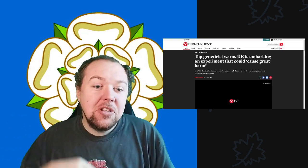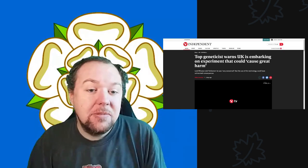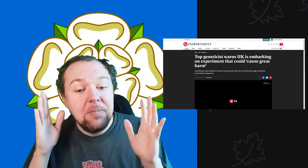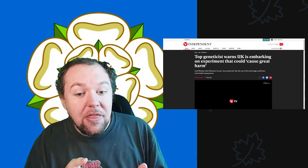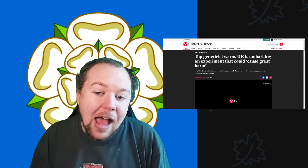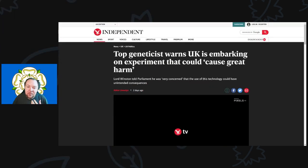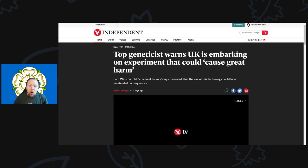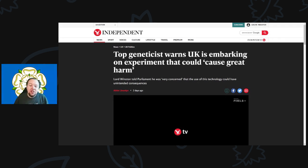Before we go cracking on into this, please remember to hit that like, share, and subscribe button. Down below are links to my Patreon page and Buy Me Coffee. Thank you to all those who support the channel. This comes from The Independent with the title: Top geneticist warns UK is embarking on experiment that could cause great harm.